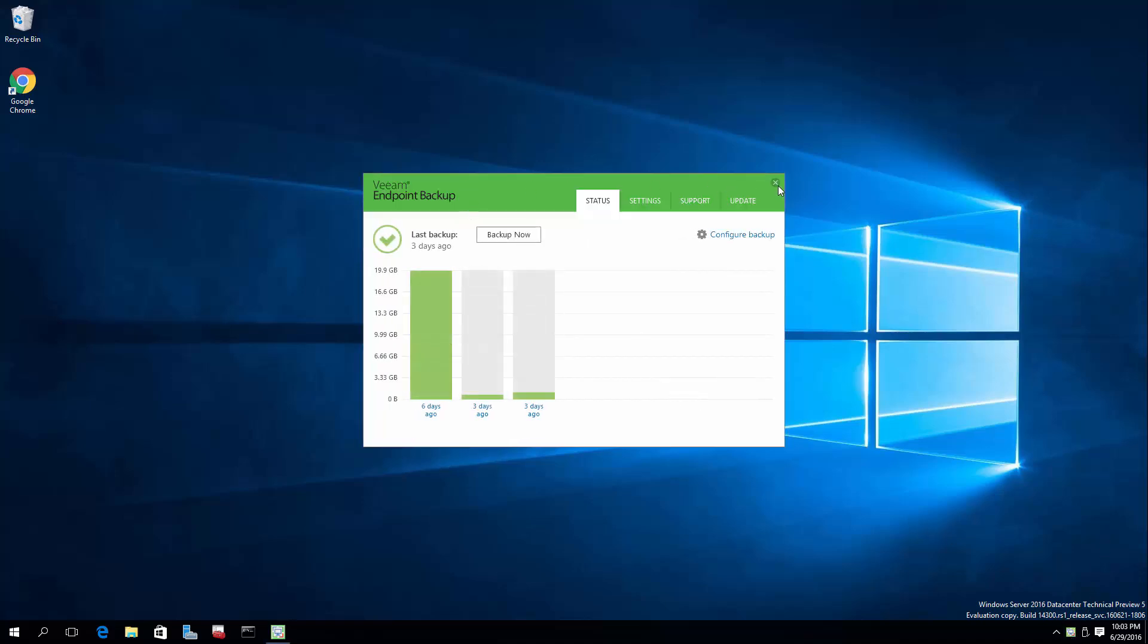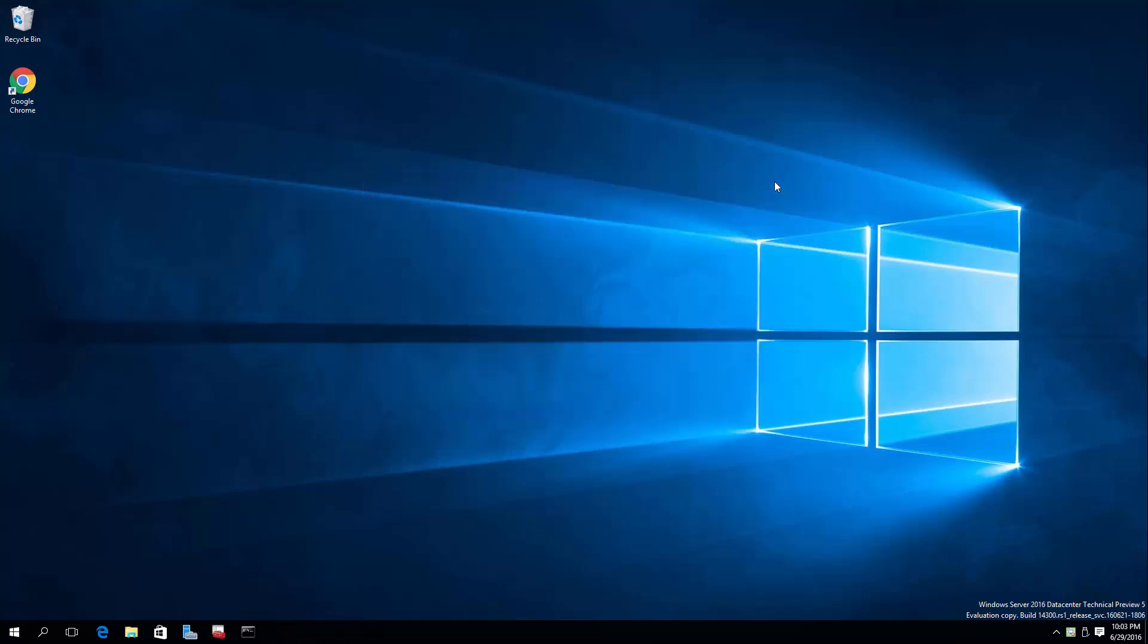And Veeam Endpoint Backup has already backed up this entire system. It's a physical machine, not a virtual machine. This is a SuperMicro SuperServer.